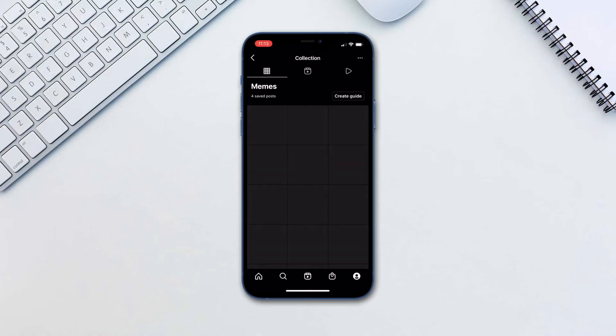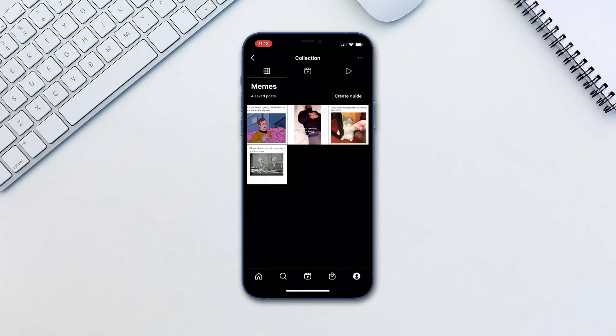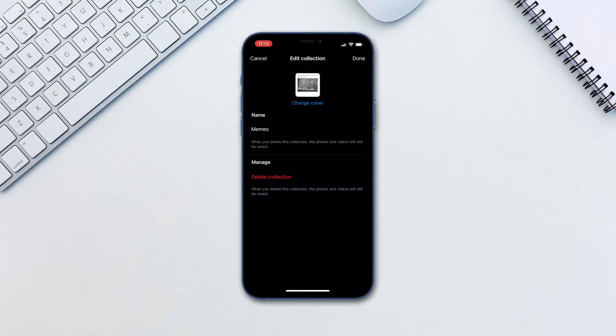You also have an option to change the collection's cover photo, edit the name and delete the collection.